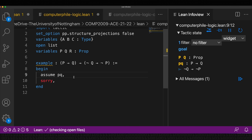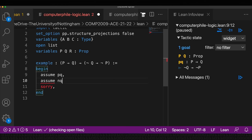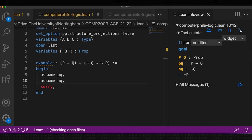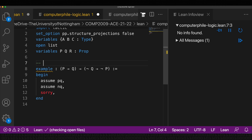We already know how to prove an implication: we assume the left-hand side and prove the right-hand side. So now assuming not q to prove not p — I use assume and call it nq. Now I have another assumption, not q, and I still have to prove not p. So now we have to understand what negation is. I've used implication; now we have to use negation.